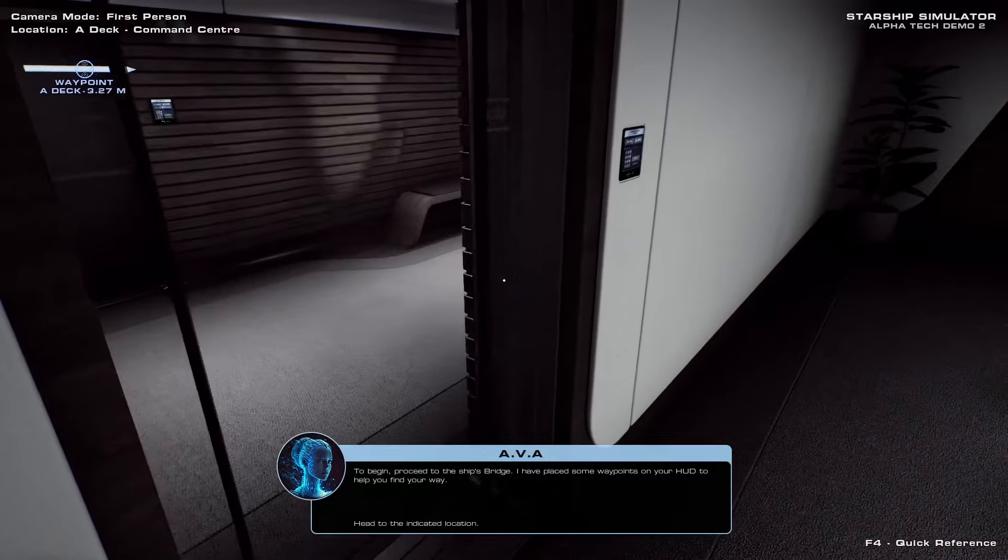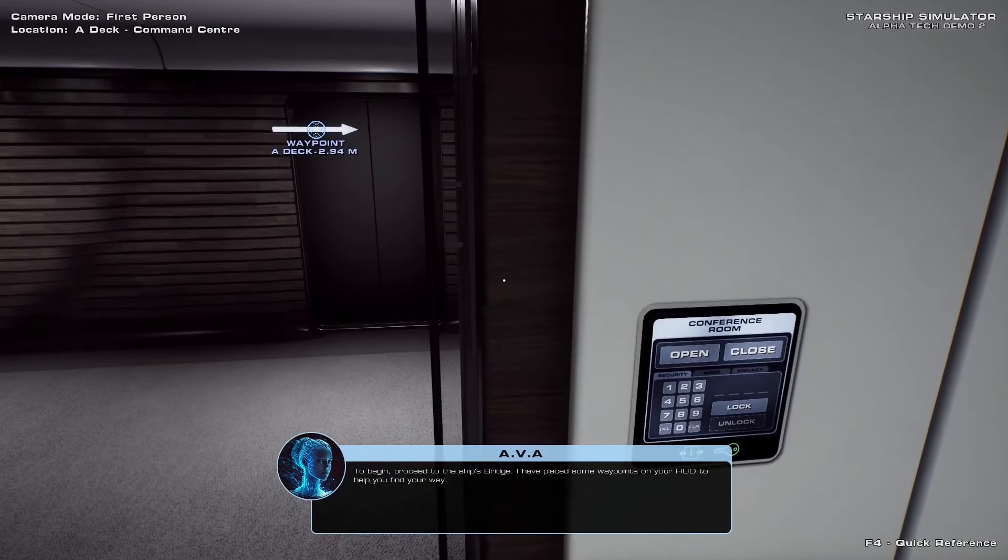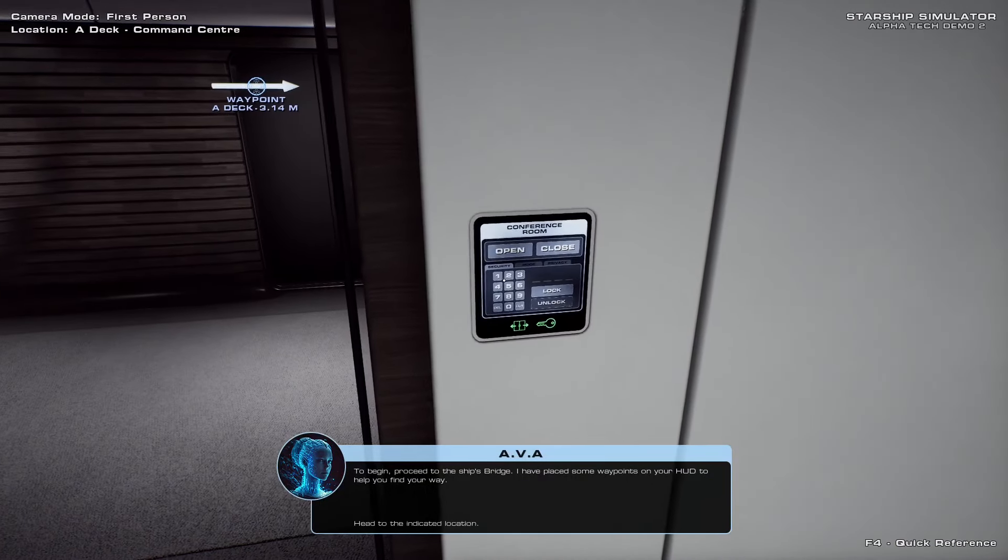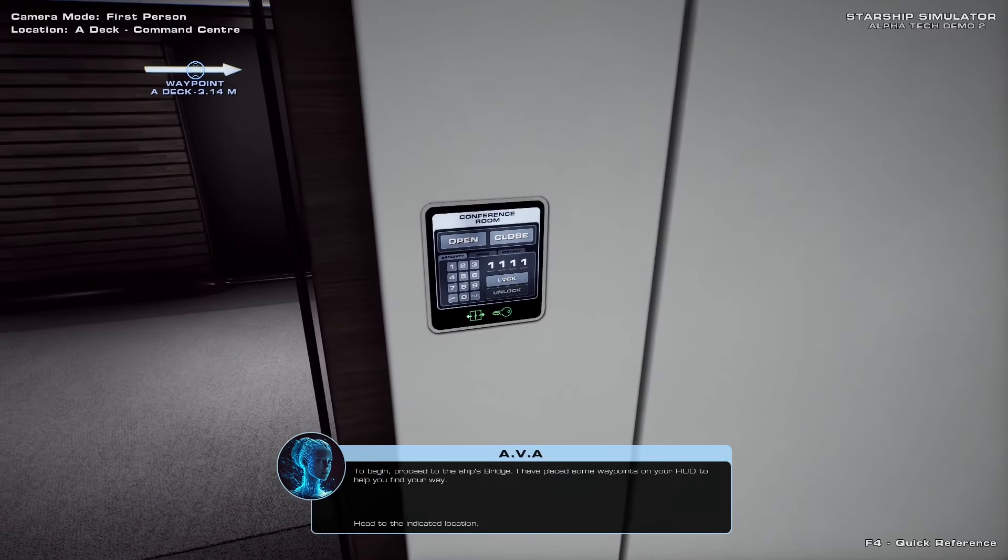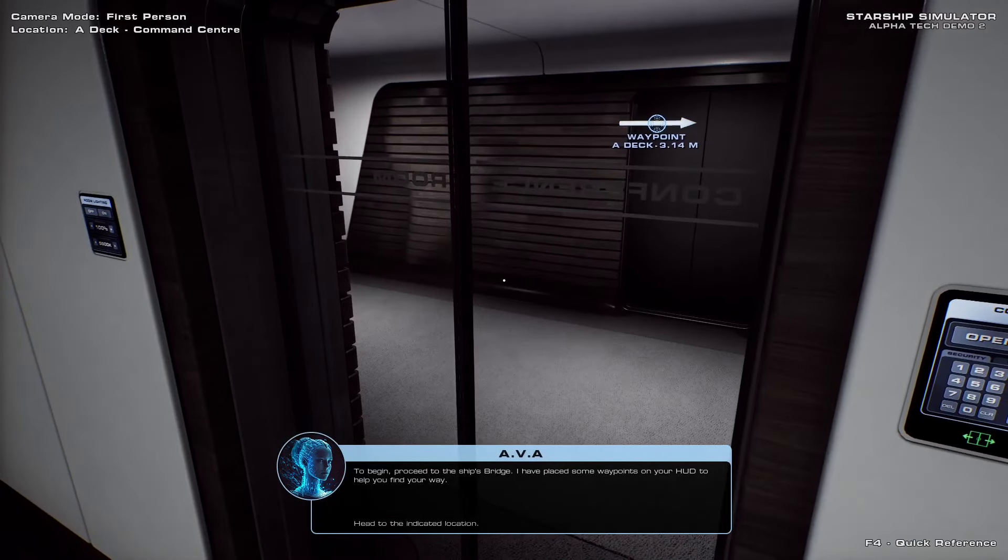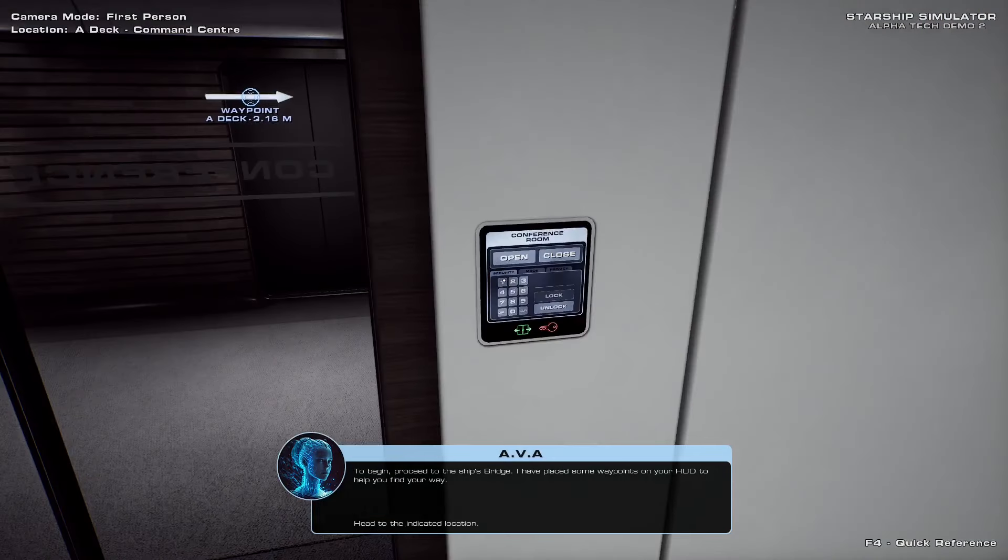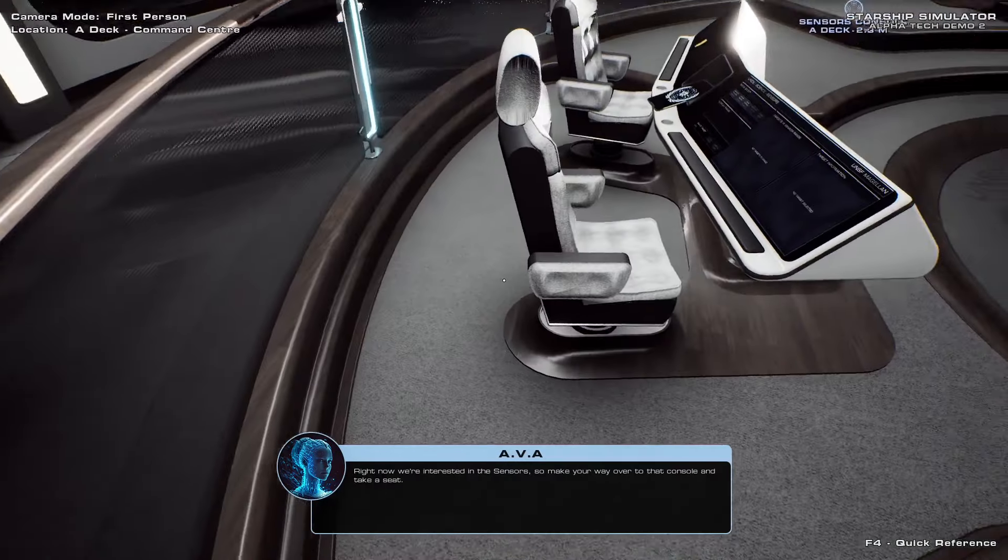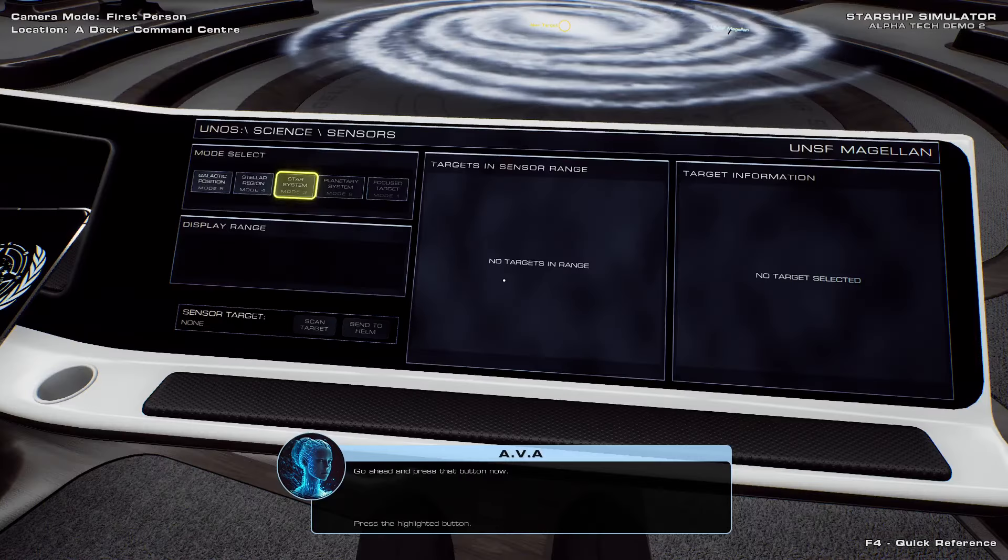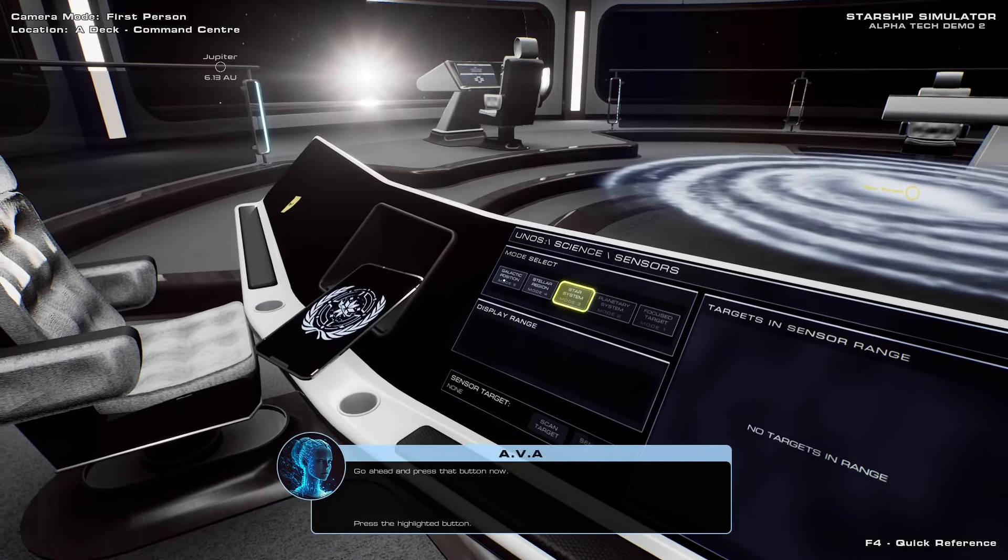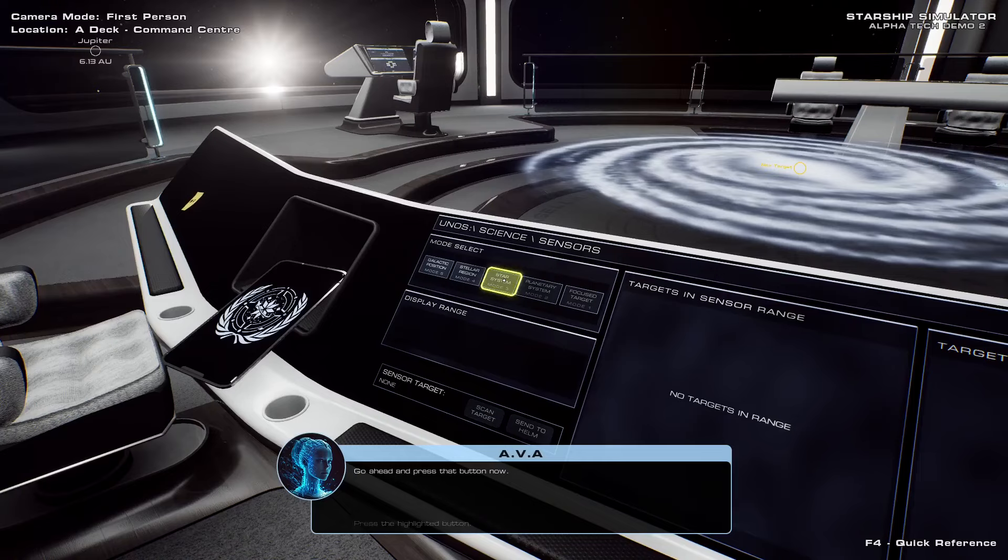You can change the lighting temperature. We can lock the door. One, one, one, one. Lock. Now Worf can't get in until he breaks through. So now we can't get out unless we remember our code. All right. Sensors. Okay, so we got different zoom levels. Galactic, Stellar, and Star System.